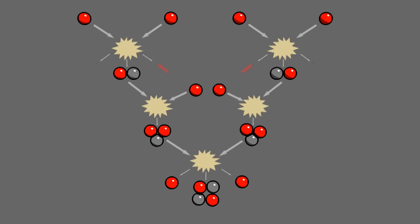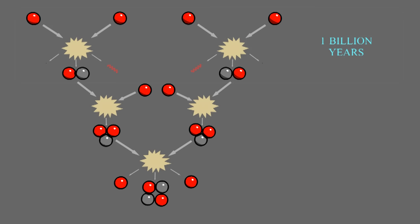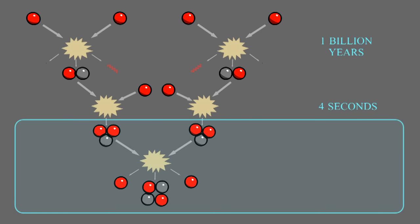The first step is by far the slowest, because you have to wait for beta decay. For a typical proton in the center of the sun, the first step takes, on average, one billion years. Compare that to the second step, which takes about four seconds. Now, the final step, you have to find another helium nucleus, which is rare. This takes about 400 years.